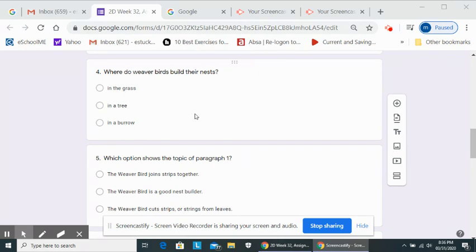Question four. Where do weaver birds build their nests? In the grass, in a tree, in a burrow.